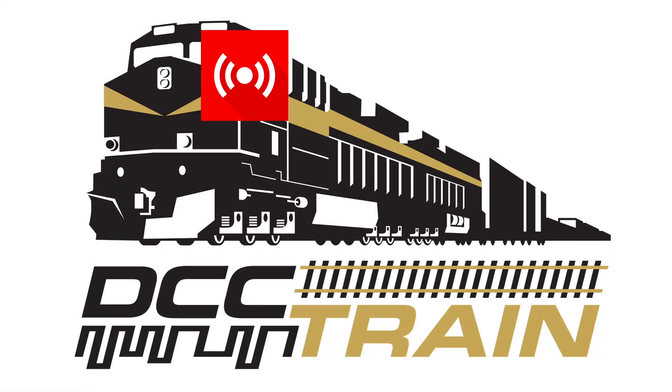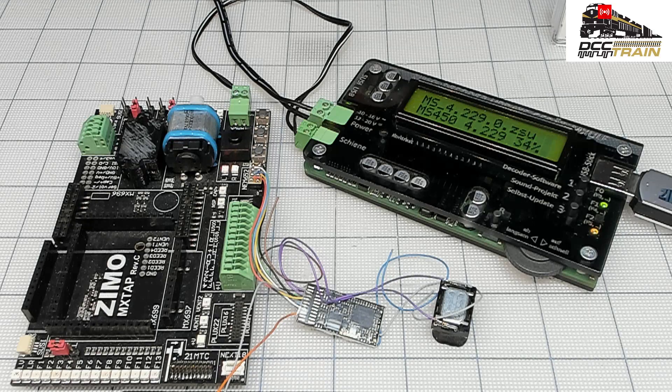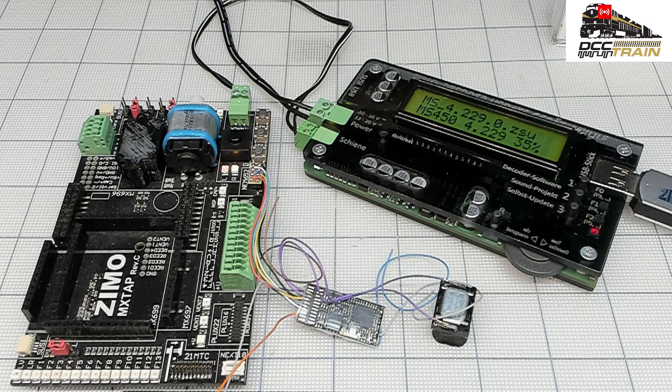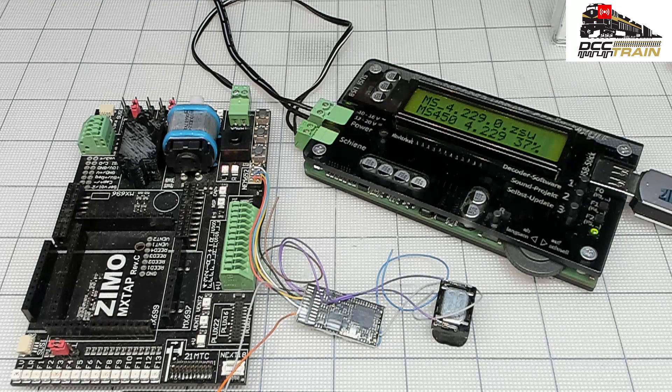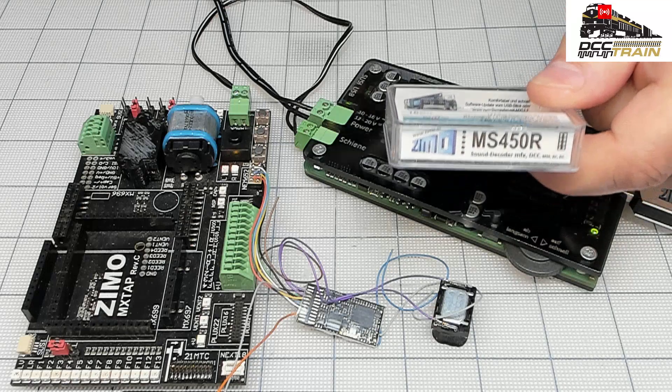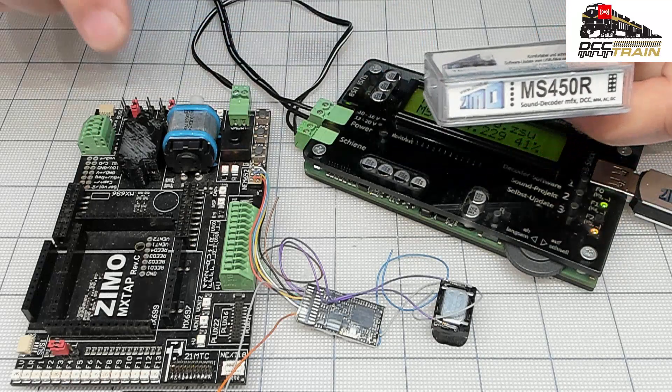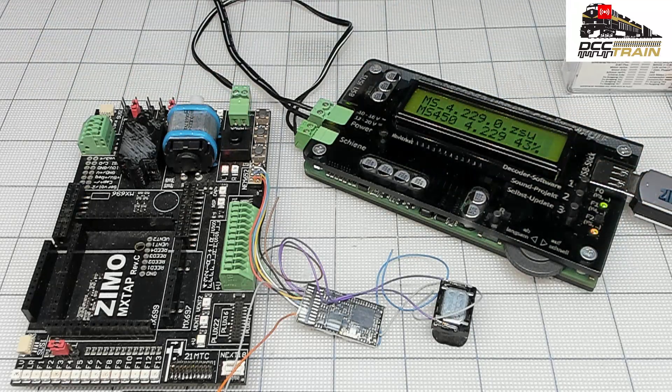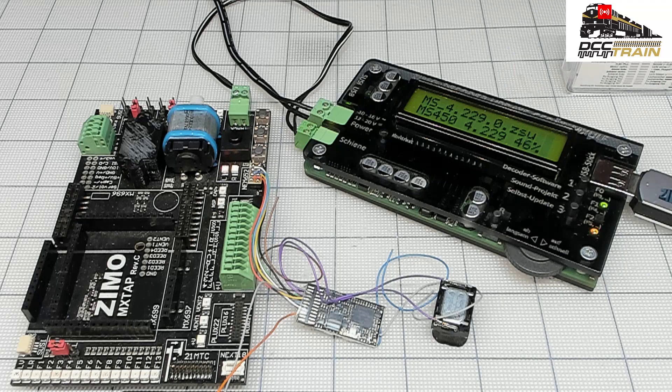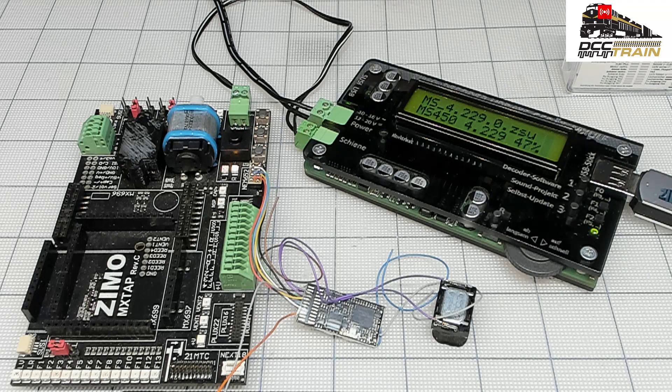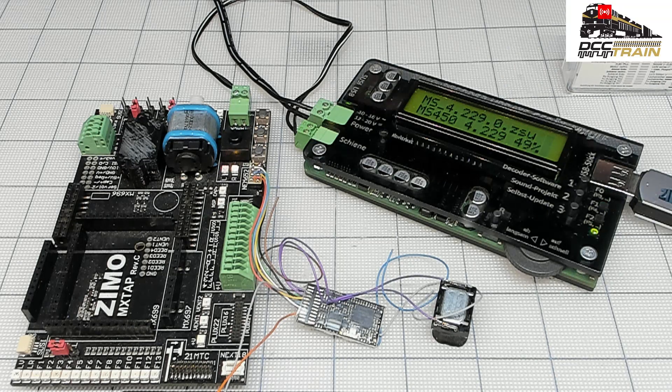What's up guys, AK with DCC Train. In this video I'm updating a Zemo MS sound decoder. This model R means it has an 8-pin plug. Right now I'm in the middle of a firmware update, so I'll show you how I get the files.